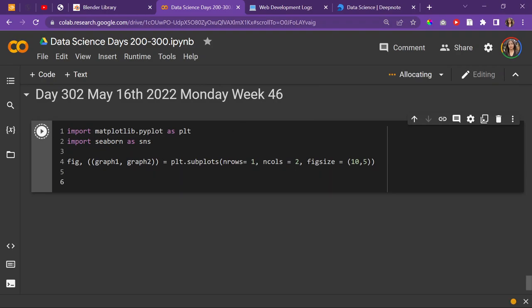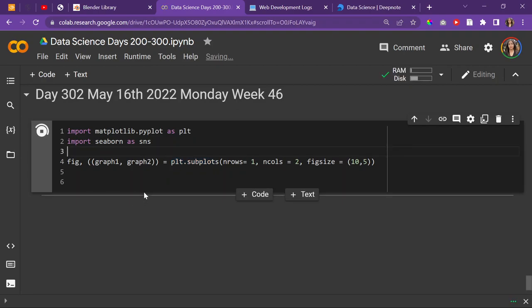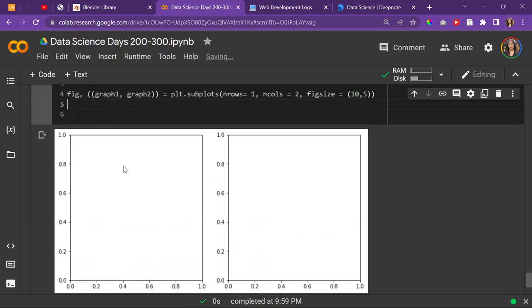I'm just going to copy the code. Right now all I have is matplotlib imported, which is a visualization library. I have seaborn imported, which is also a visualization library. I use plt.subplots, which is a matplotlib function that basically allows you to create a figure that has multiple graphs inside.